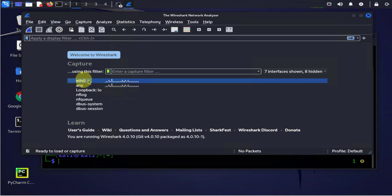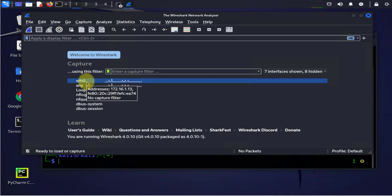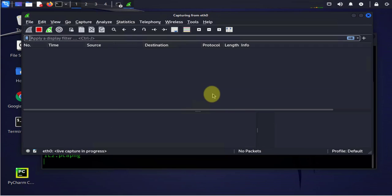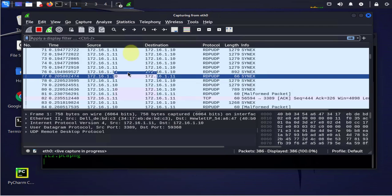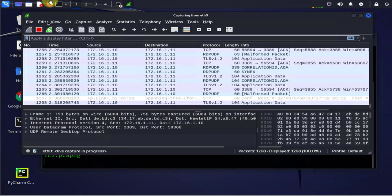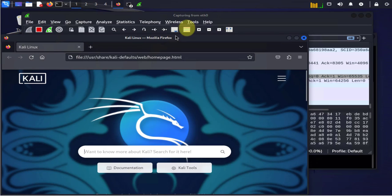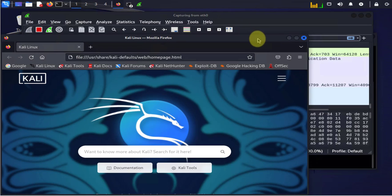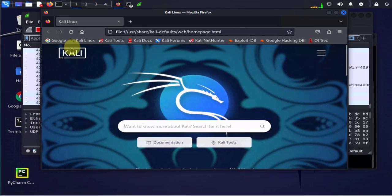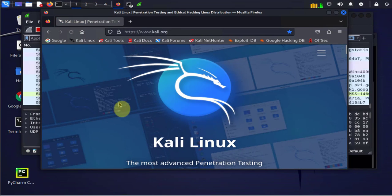So I'm going to be capturing the packets on eth0. So come here you can select eth0 and click on this to start the capture or you can double click on eth0 or you can right click it and start capture. Now let's generate some packets here. I'll open the browser and what I'm going to do is I'm just going to go to Kali Linux website.